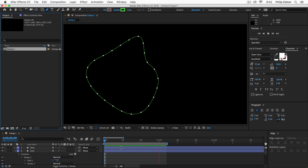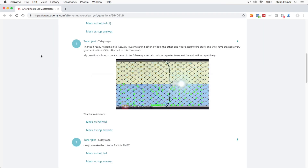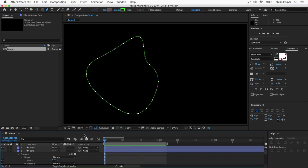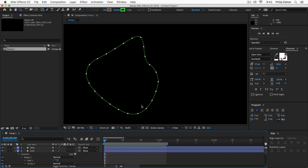In this video I'm going to show you how to create this looping animation of dots going on a path. This comes from a question from our After Effects course on Udemy — Taranji asks about this looping animation, great for scientific videos or things like that. We're going to walk through the whole process: basically you'll get a line or any shape with dots moving along it in a looped animation.